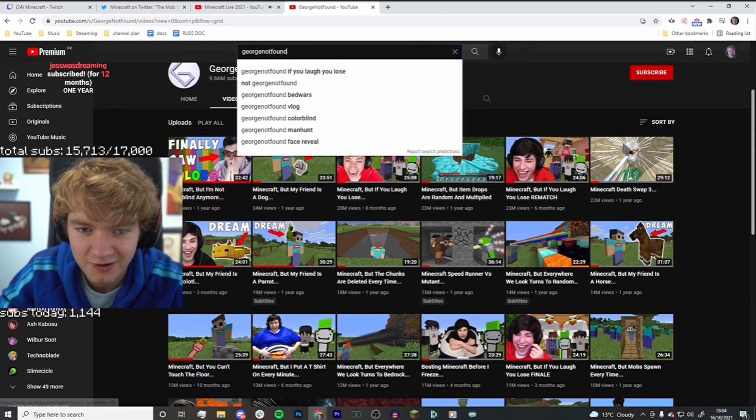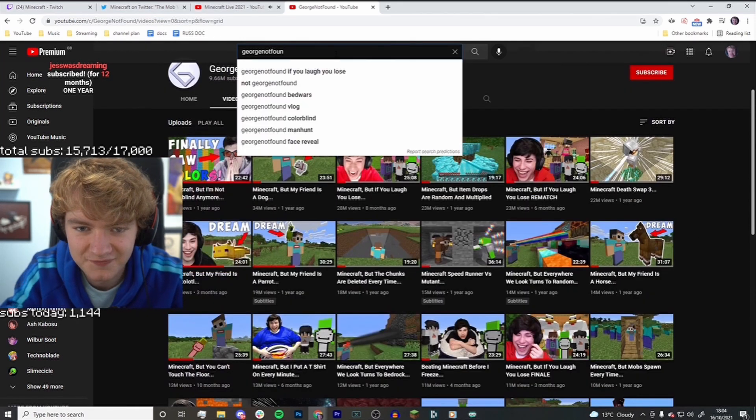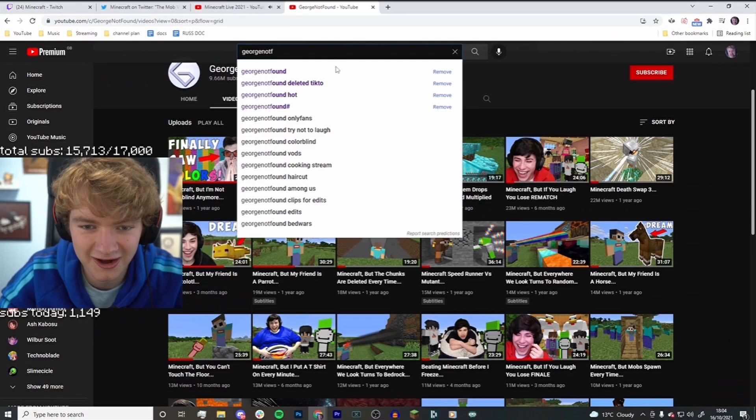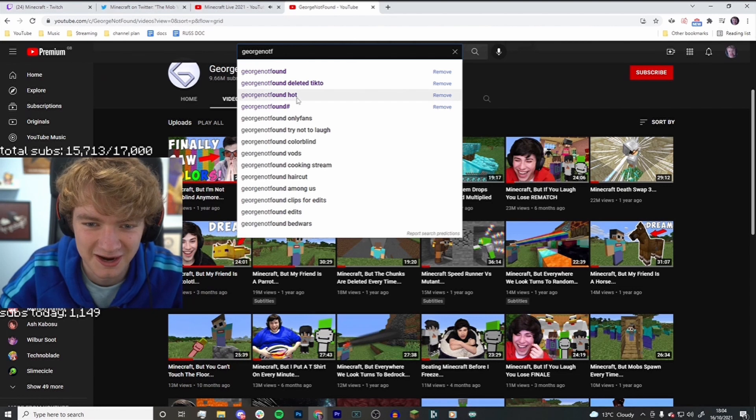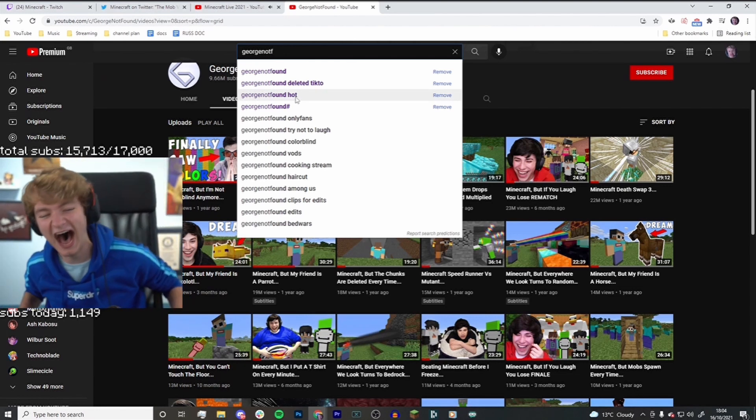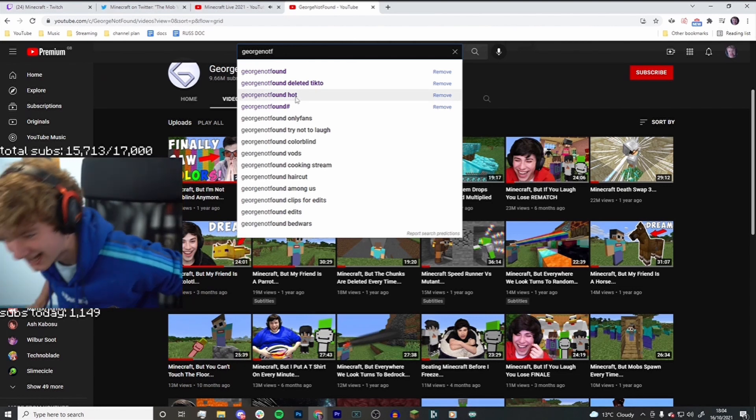Search marks turn George not found and press space. What have you been searching? No, no, no, no George not found! Oh dude! George not found!